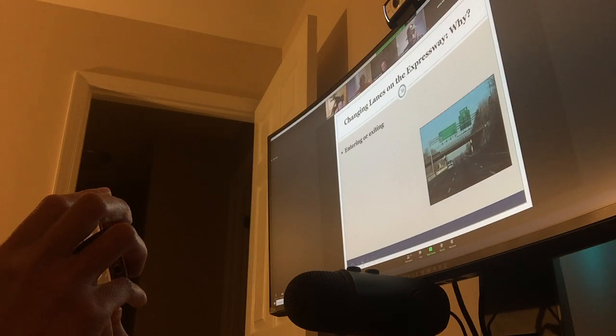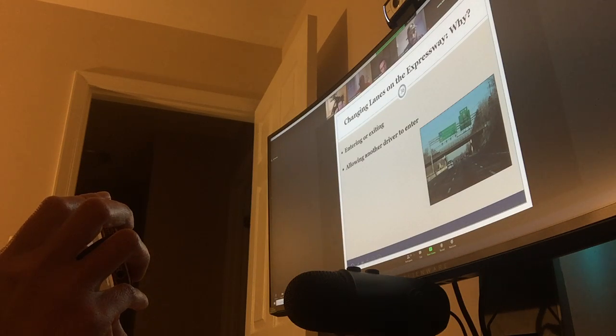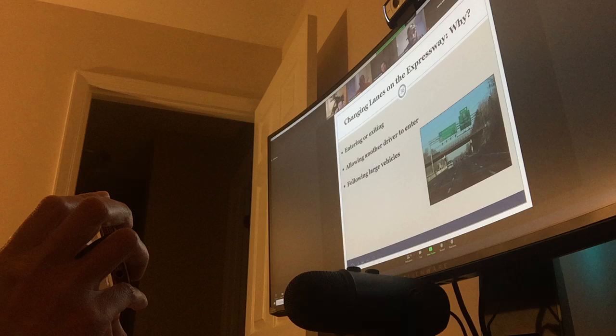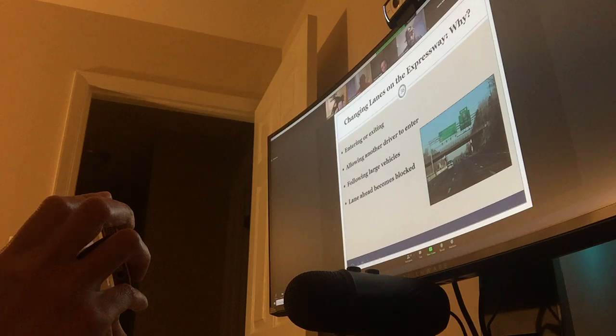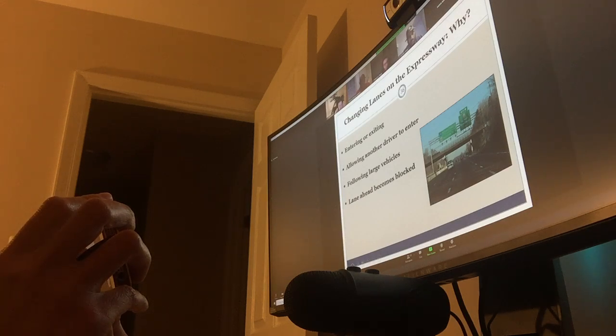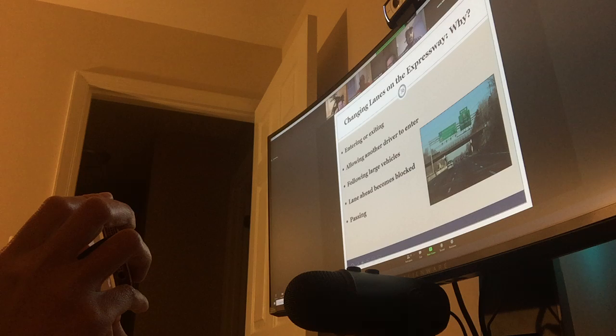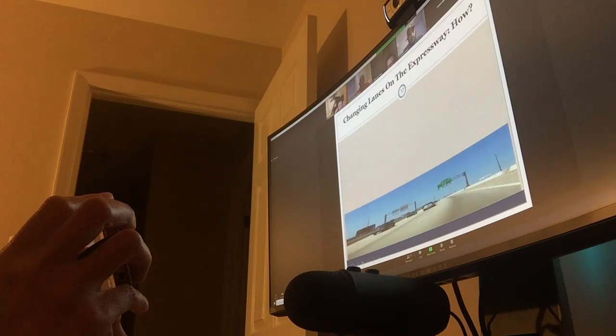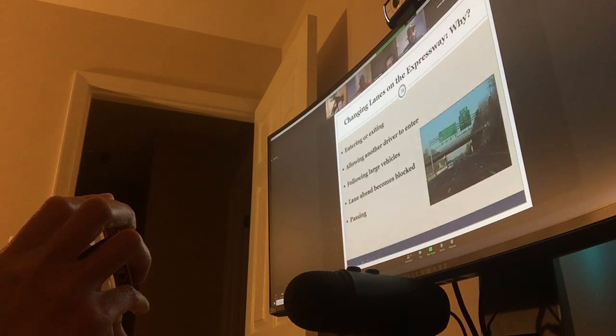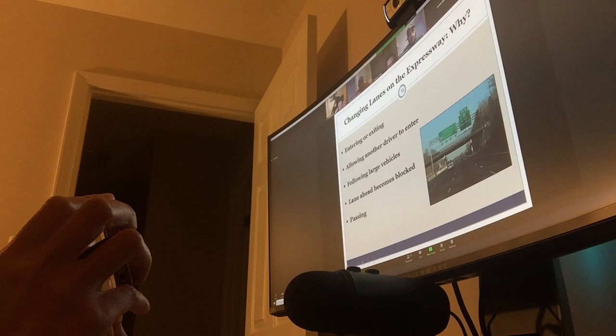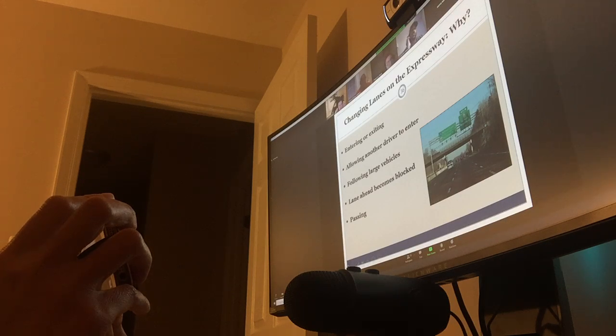So, changing lanes on the expressway. Why? When you're entering and exiting the highway. You're allowing another driver to enter. You're following large trucks. You can't see. Visibility issue. Lane ahead becomes blocked. Visibility issue. Space management. Passing. You need to manage time and space.